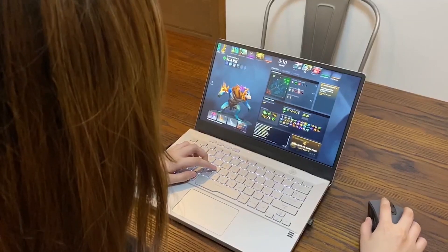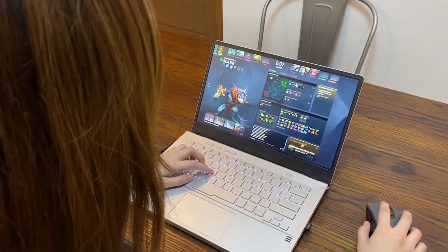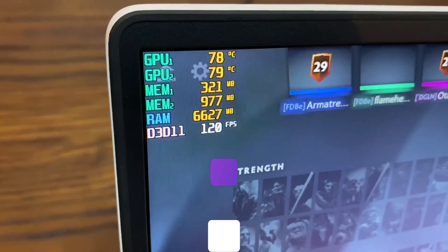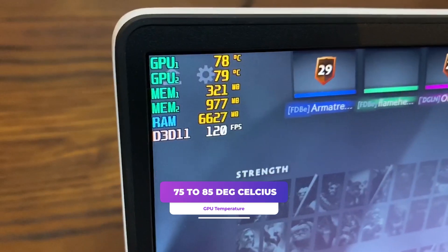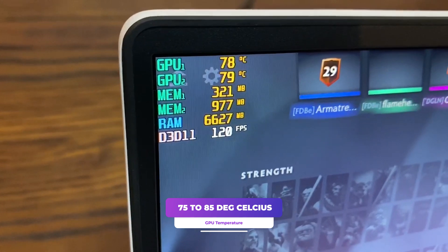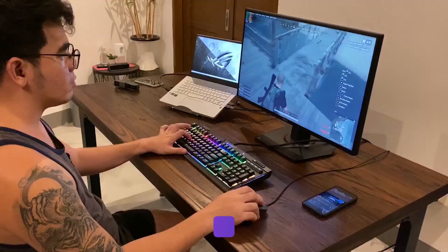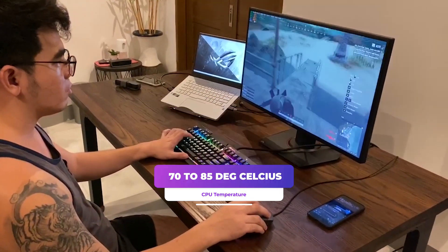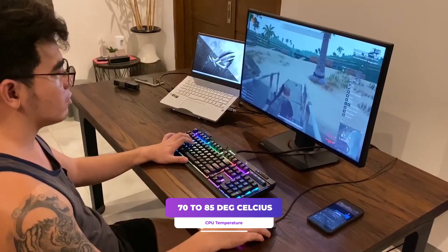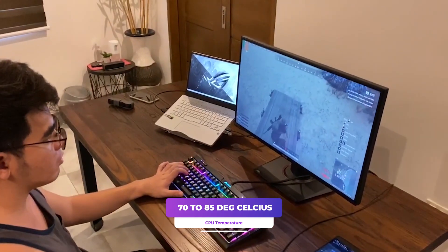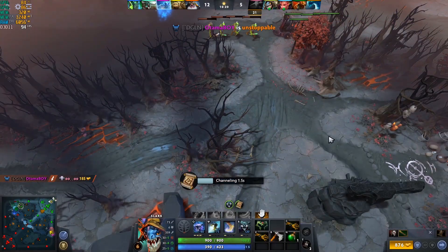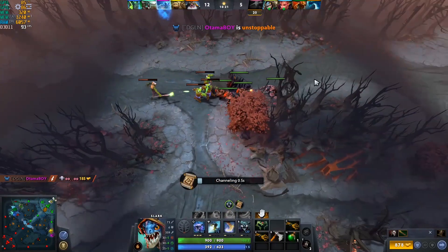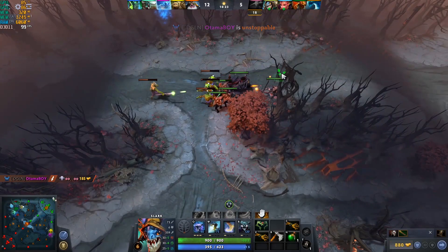Though we haven't experienced this in our testing of the G14, our thermals hover between 75 to 85 degrees Celsius on the graphics and between 70 to 85 degrees Celsius on the CPU. These thermals are still considered low compared to Intel processors and will not cause thermal throttling.